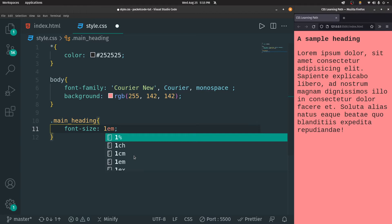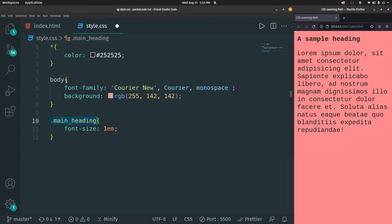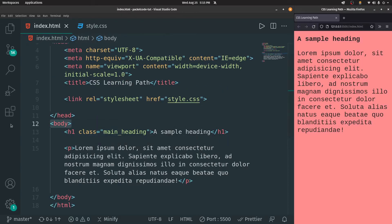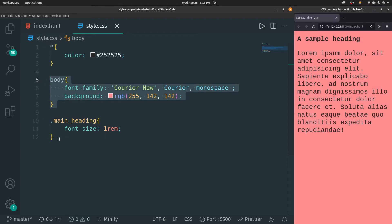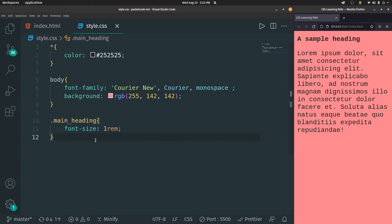The main difference between EM and REM is that if you give the property as EM, whenever the screen size changes, the font size will change according to the parent tag. In this case, the parent tag for the main heading is body, so H1 is the child tag. But if you give it as REM, irrespective of whether the body size increases or decreases, the heading will only change based on the size of the screen. If you want to make it mobile compatible, it is best to use REM.